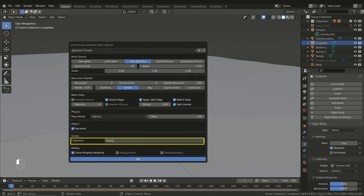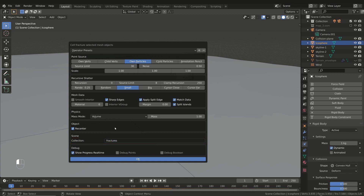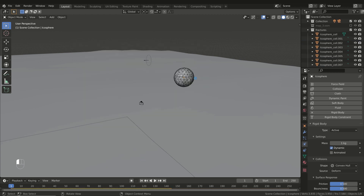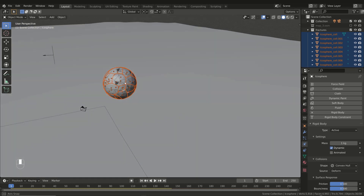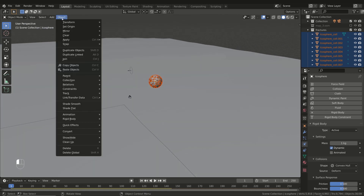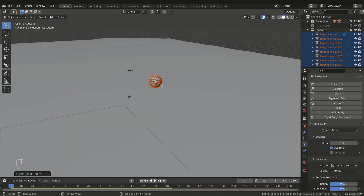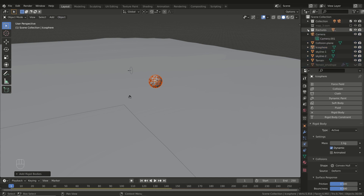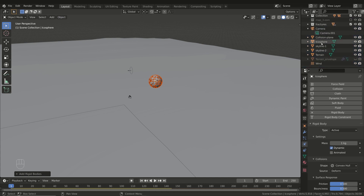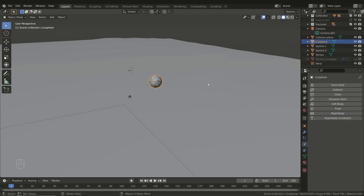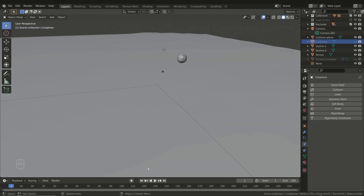As a last thing, enter a name for the scene collection — in this way all the pieces will be placed inside that collection. Finally press OK, and as a result the sphere is fractured into many pieces. With the objects still selected, open the Rigid Body menu and choose Add Active. All the pieces become active objects in the simulation. Now remove the original sphere from the simulation. If you play the animation, the ball should fall down and break when it crashes to the ground.